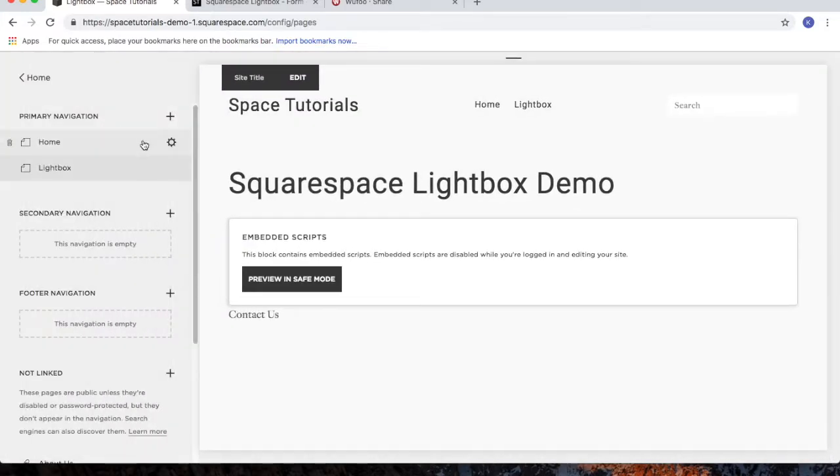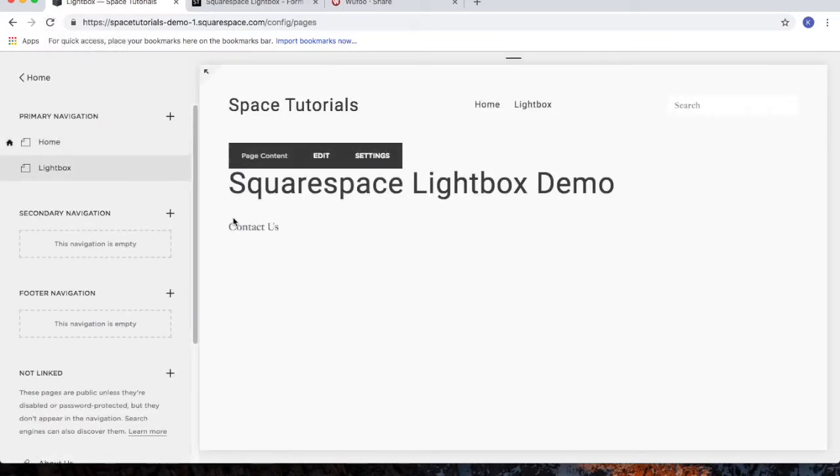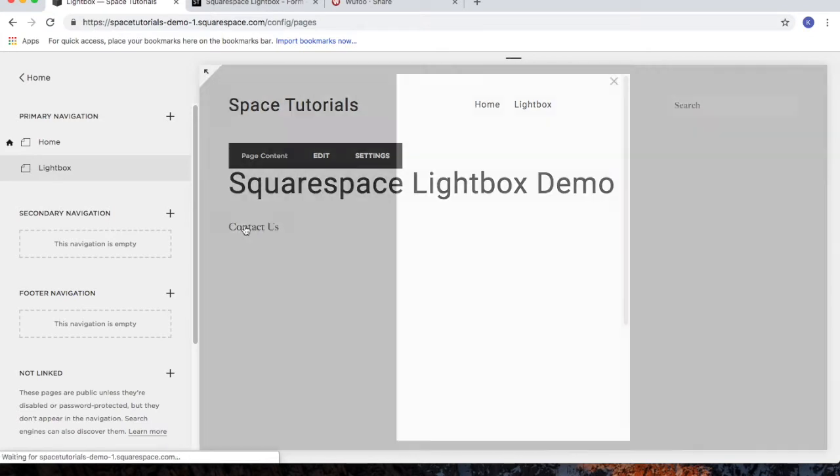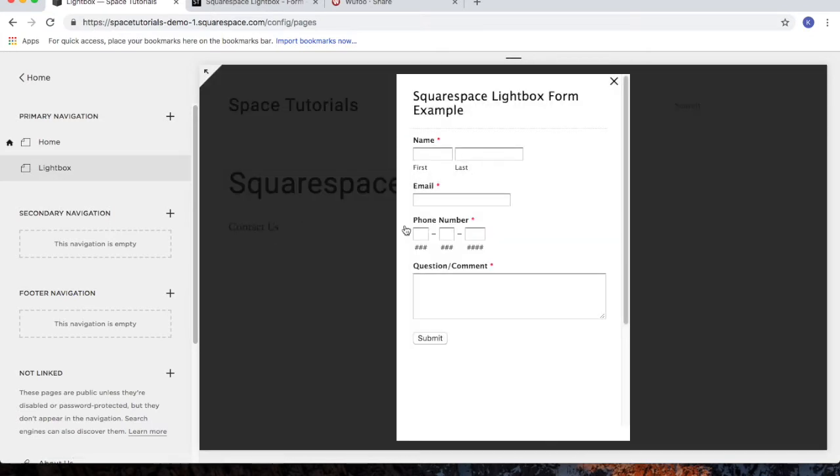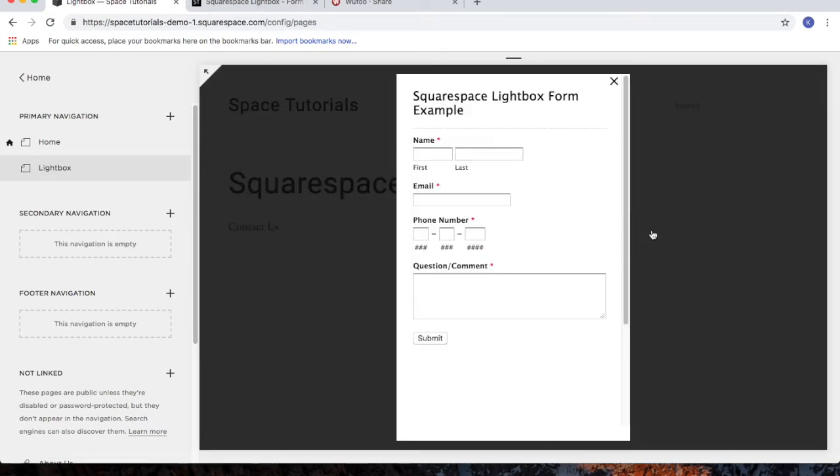Since we're in edit mode, click the refresh button. Now, if I click on contact us, the lightbox should appear with my Wufu form embedded. And there we go.